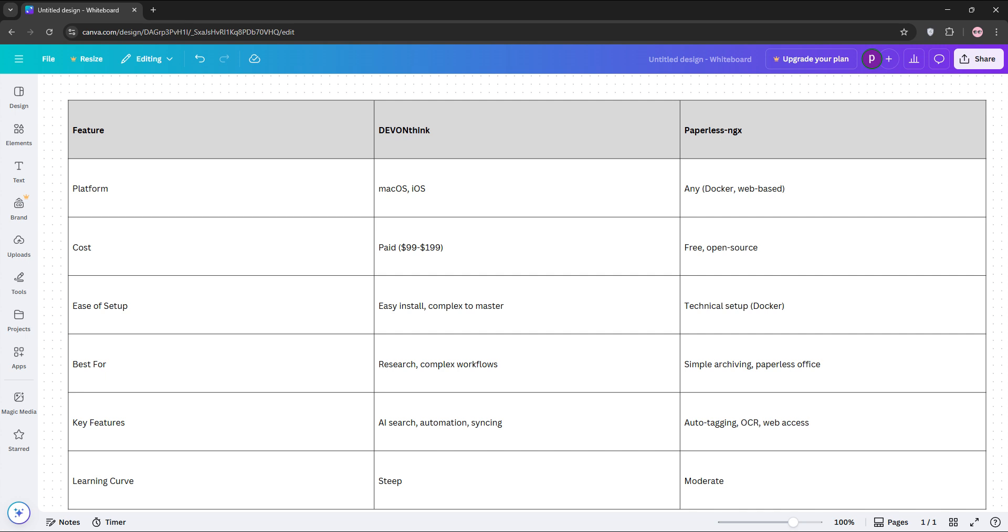So, how do they stack up? DevonThink shines for power users needing deep organization and automation, especially in research-heavy fields like academia or law. Paperless NGX excels for simpler cross-platform documenting, archiving, like managing receipts or home paperwork.